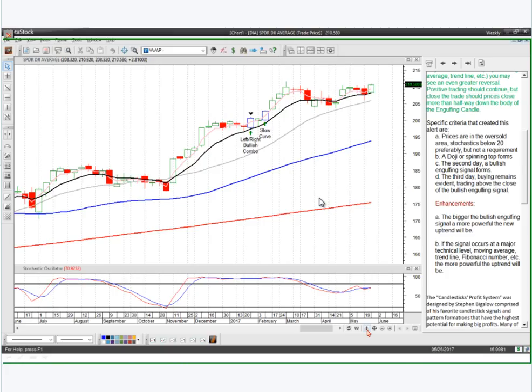Paul asked a question on making the screen bigger and Eric answered — thank you for the help, Eric. Someone says the chart is too small to look at what you're explaining.